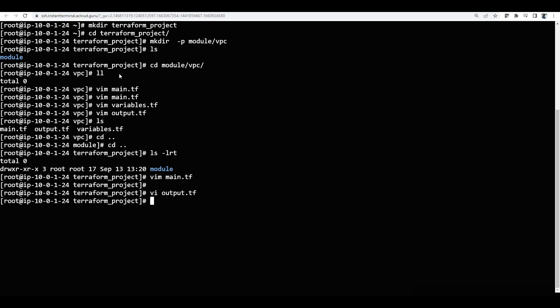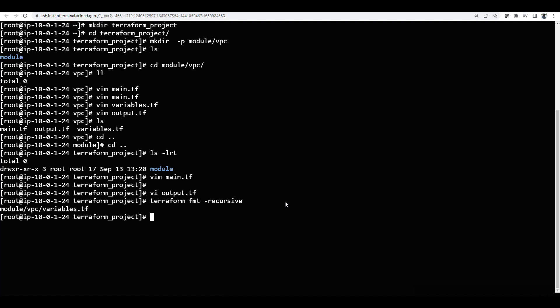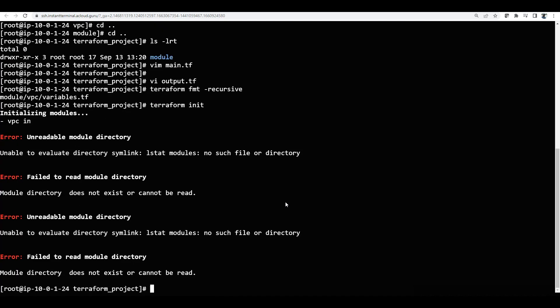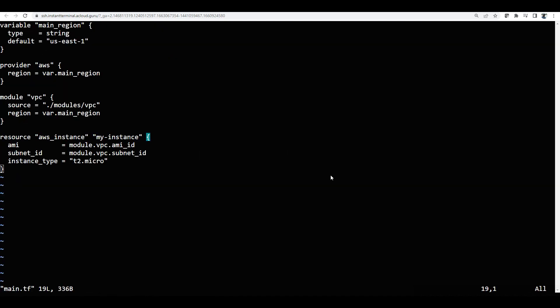Now we need to deploy the code. We can also format the code first using terraform fmt -recursive, which formats modules/vpc/variables.tf and everything we have done. Now I will run terraform init to initialize.